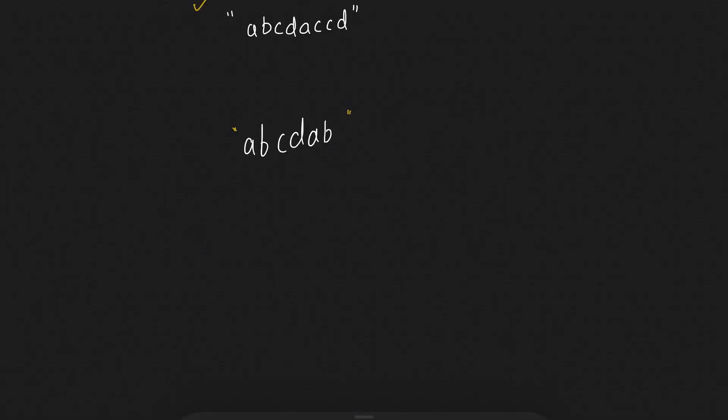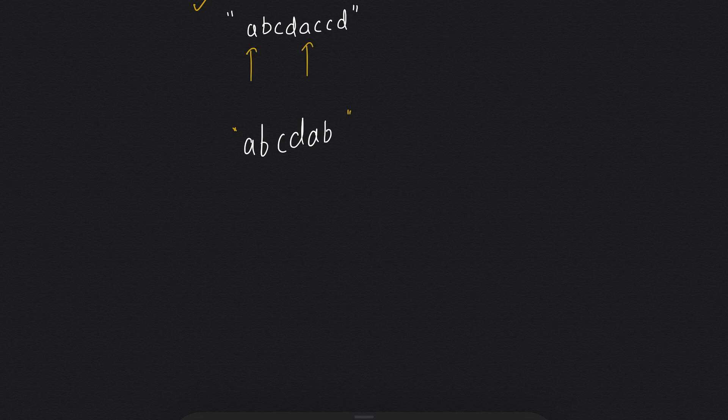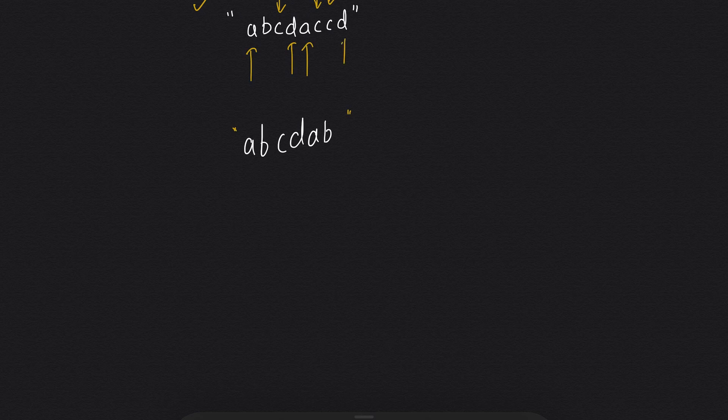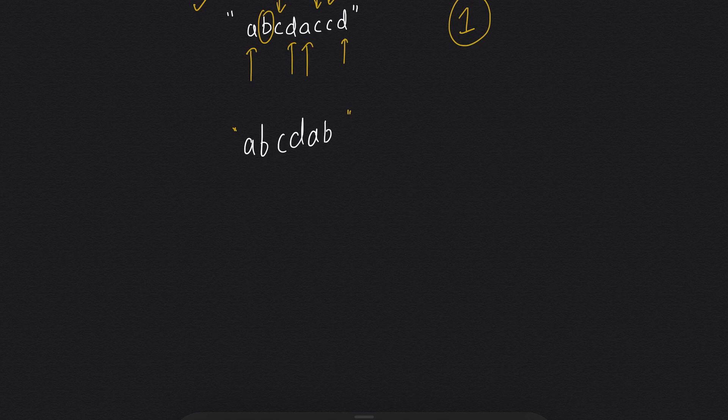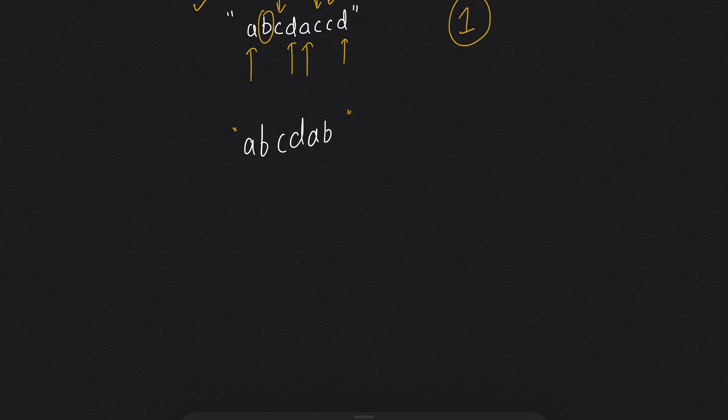If we see this string, a is coming for two times, c is coming for three times, and d is also coming for two times. Only b is the one which is coming for one time. So we will return the index of b which is one, because we need to return the index of the first unique character in the string.